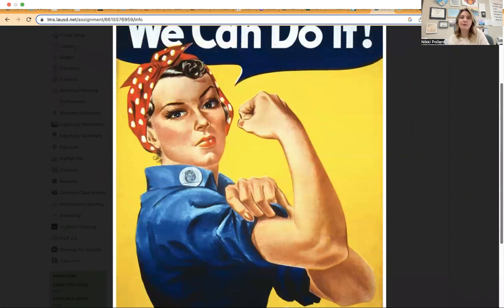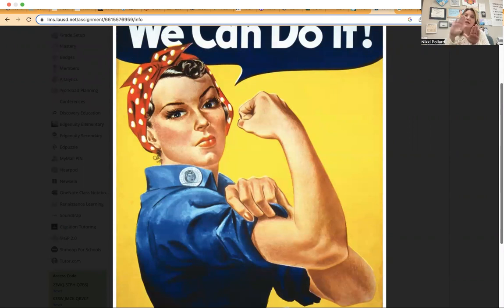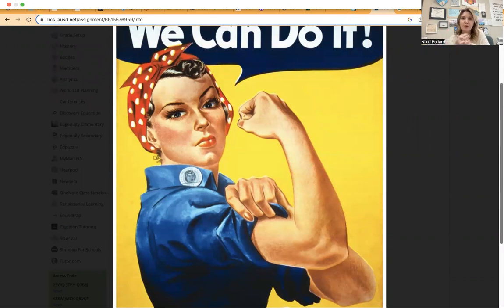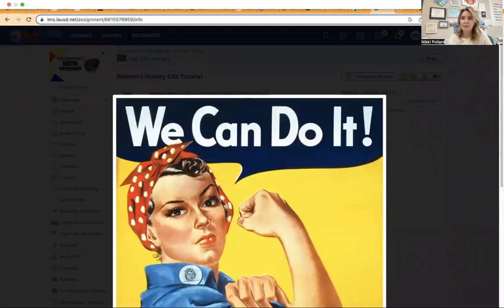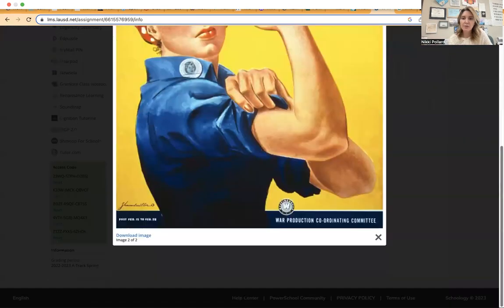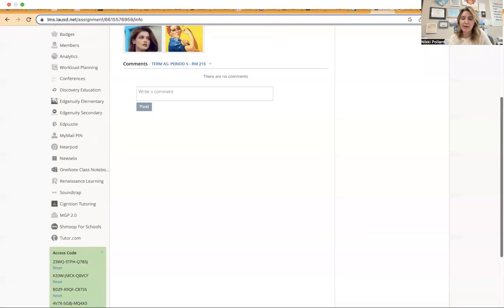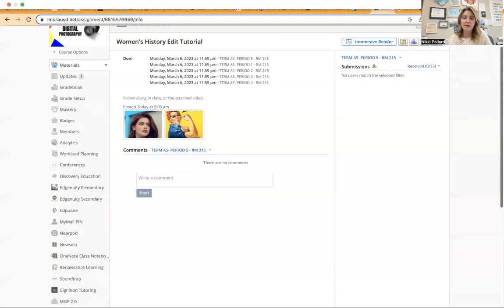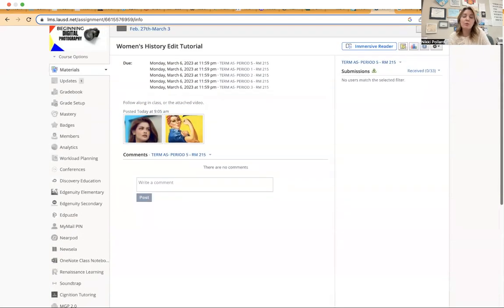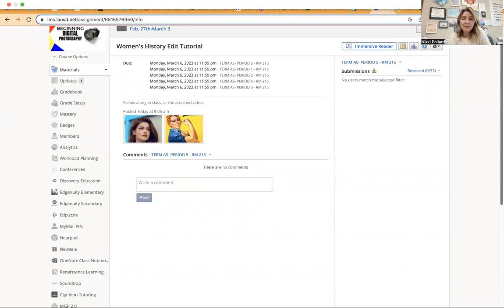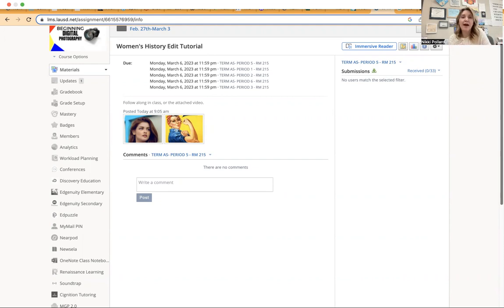And what we'll be doing for this assignment is taking the face of the redheaded woman and putting it in the image of Rosie the Riveter. So sort of doing what we would call a face swap. This will help you because your next assignment will be taking a photo of a classmate or yourself, then choosing an influential woman from history and doing a face swap with your face onto that influential woman's face. And I'll go over that more towards the end.